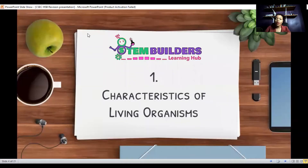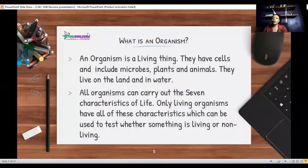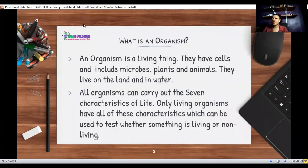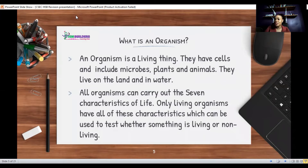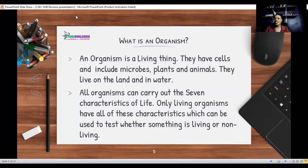We are looking at the characteristics of living organisms. What is an organism? An organism is a living thing — something that has cells and is able to carry out all seven characteristics of life. These characteristics are the benchmark you can use to determine whether something is living or non-living.